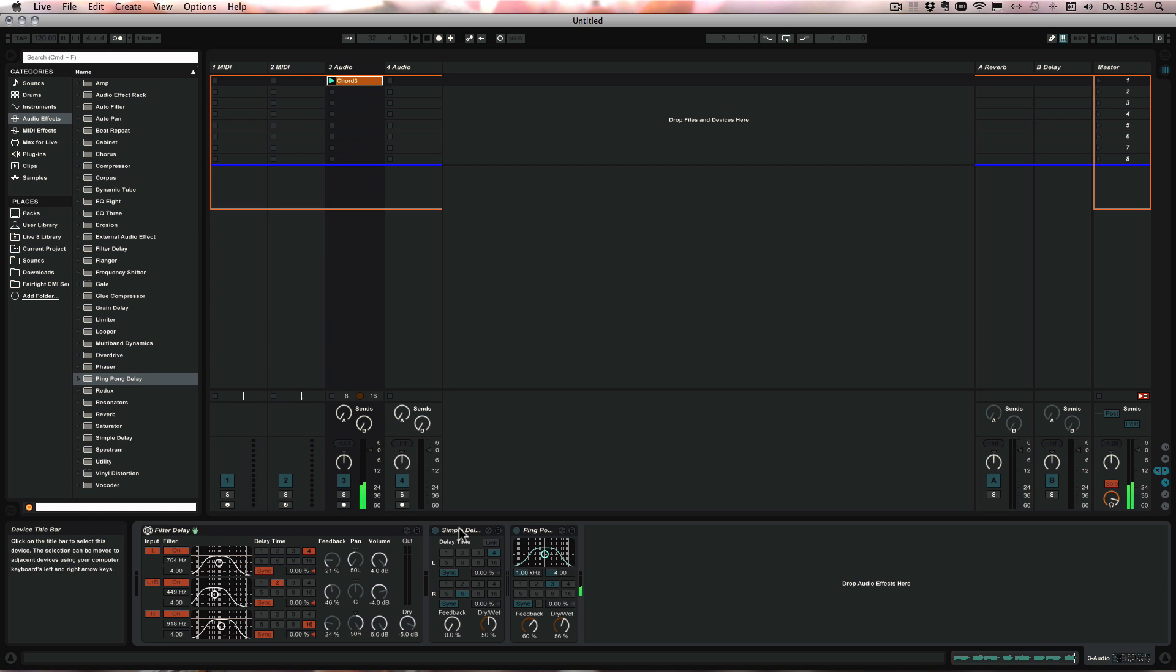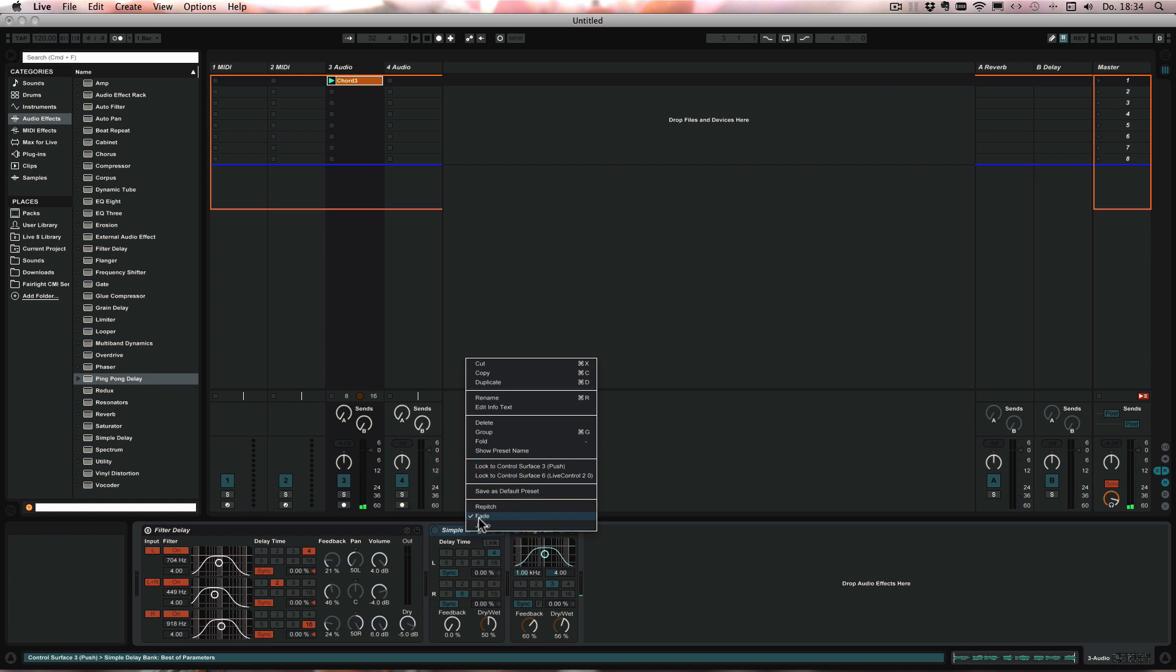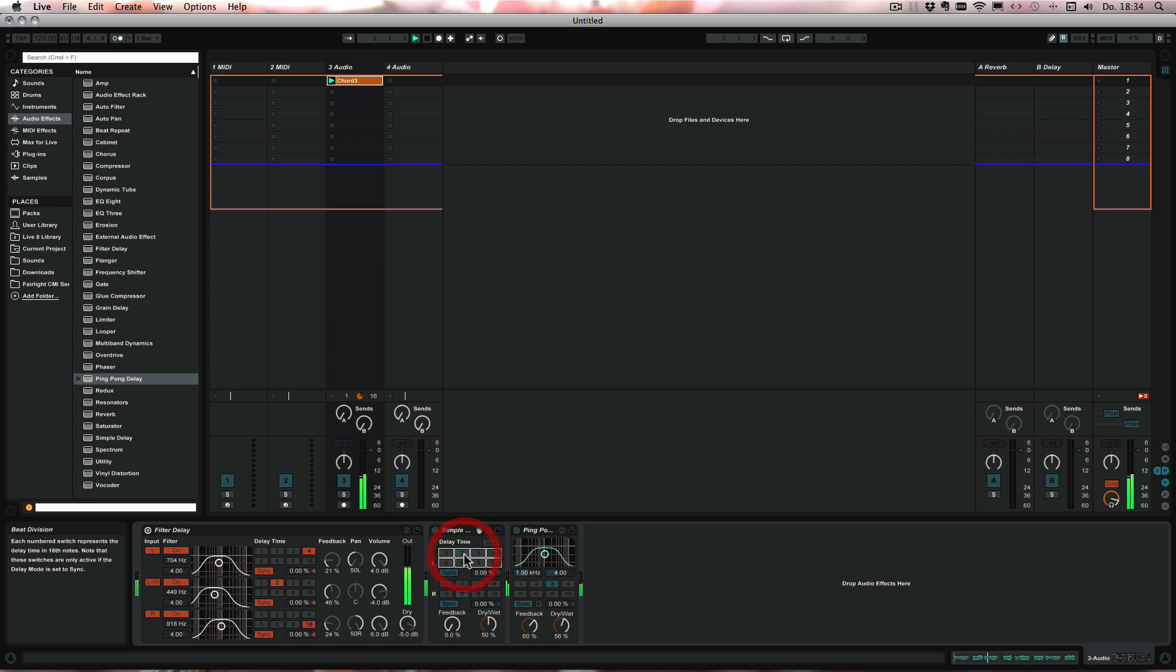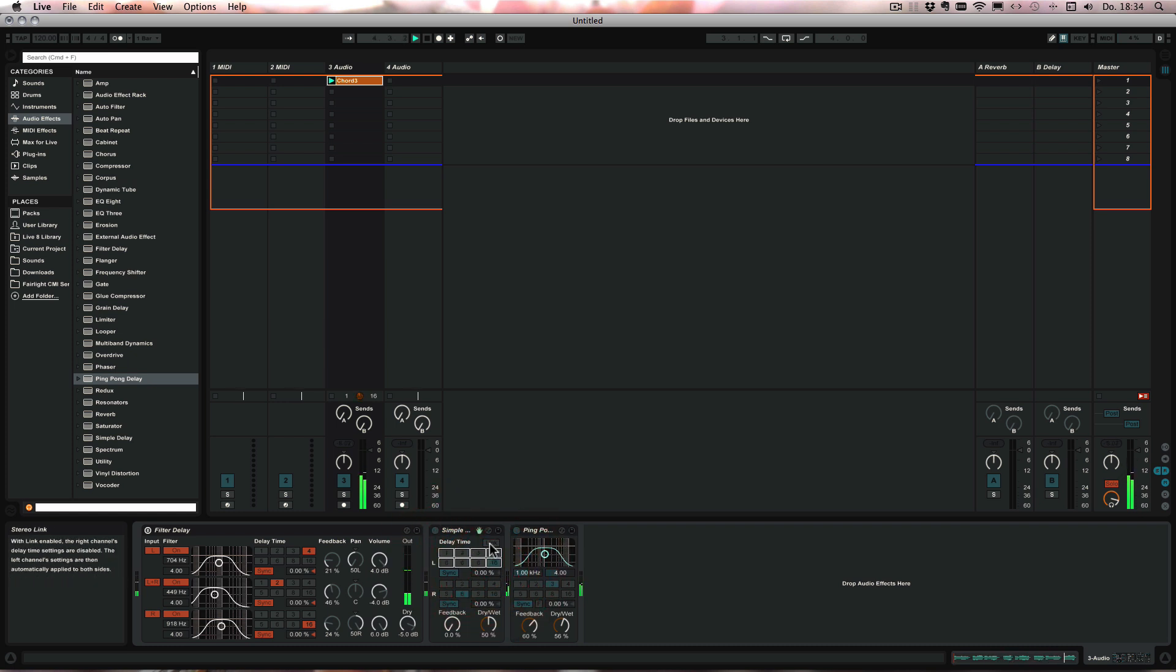And as I've said, it also works with the simple delay and the ping-pong delay and I'm going to show you those quickly. Set it to repitch. So now I've just linked both together so you can hear the effect more.